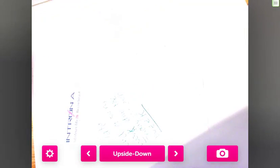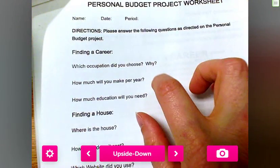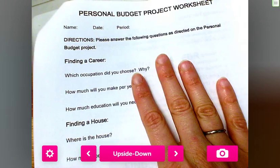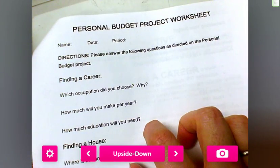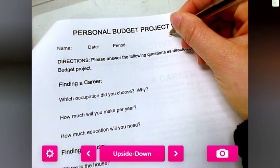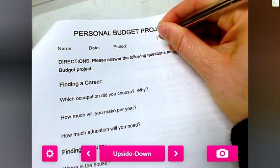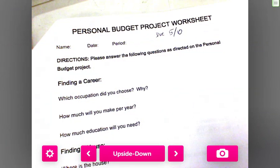If you go through this first worksheet, that's what I'm looking for. If you want the minimum amount for your rough draft, I need it by Friday — that's due May 10th. Presentations will start May 15th.